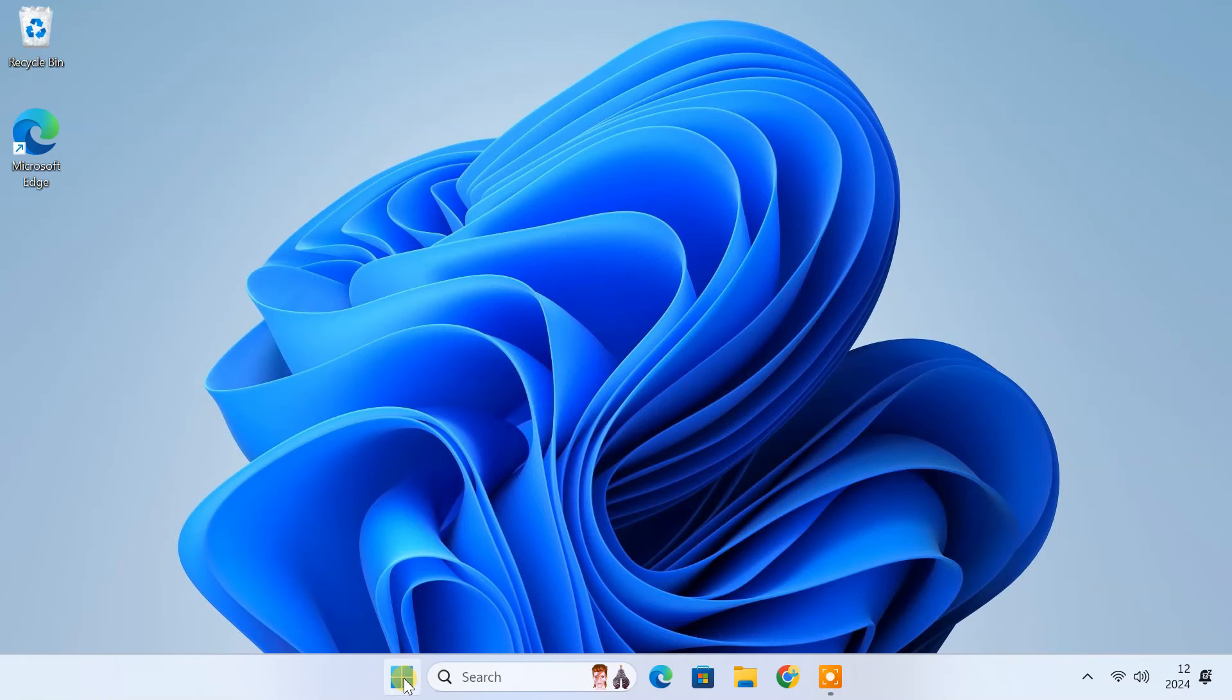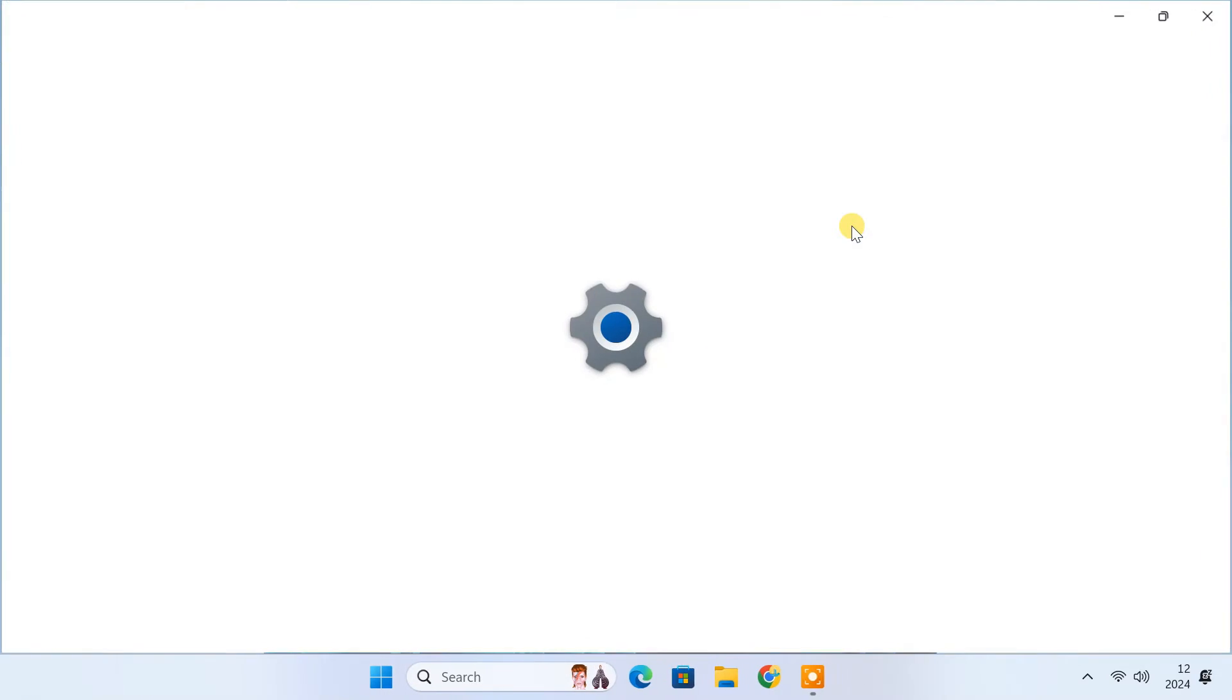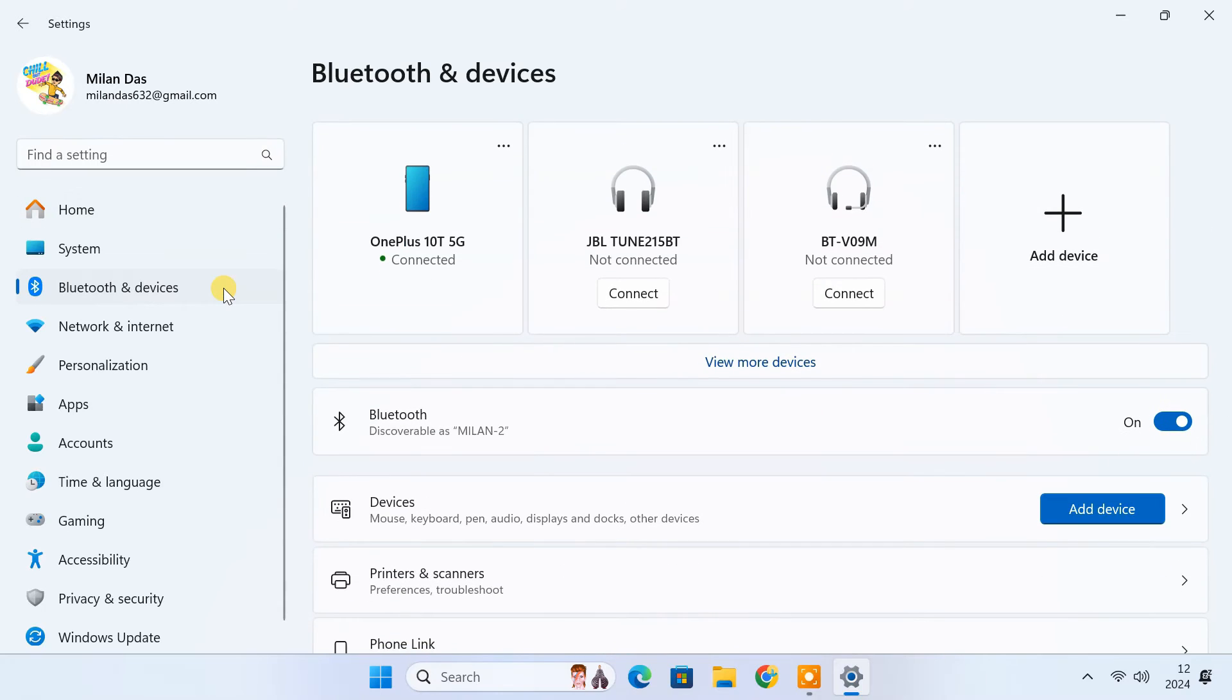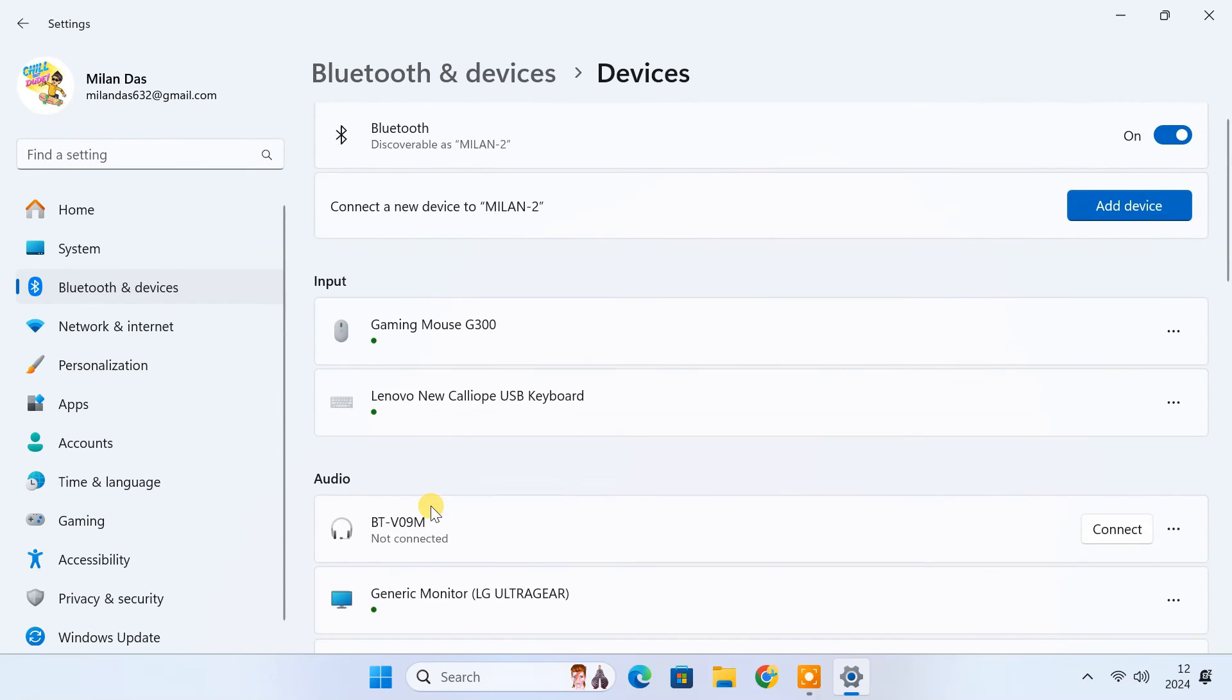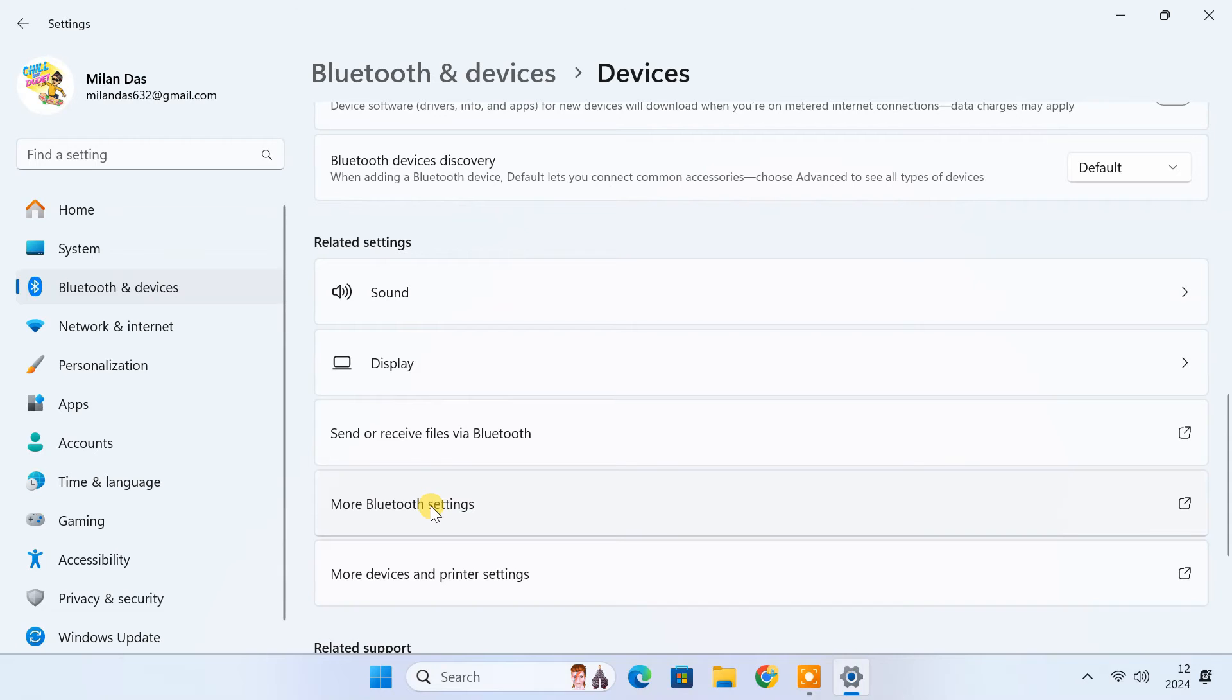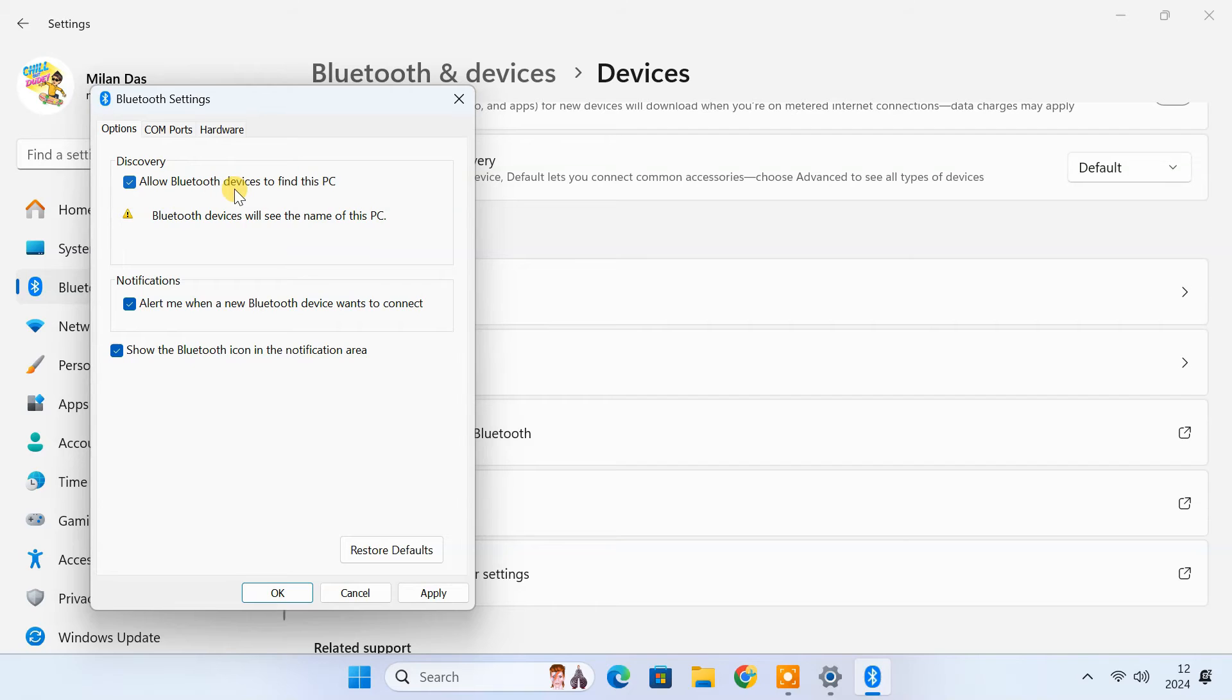For that open settings. Click on Bluetooth and devices. Select devices. Select more Bluetooth settings. From the options tab, tick the box next to allow Bluetooth device to find this computer. You can also show the Bluetooth icon in the notification area.